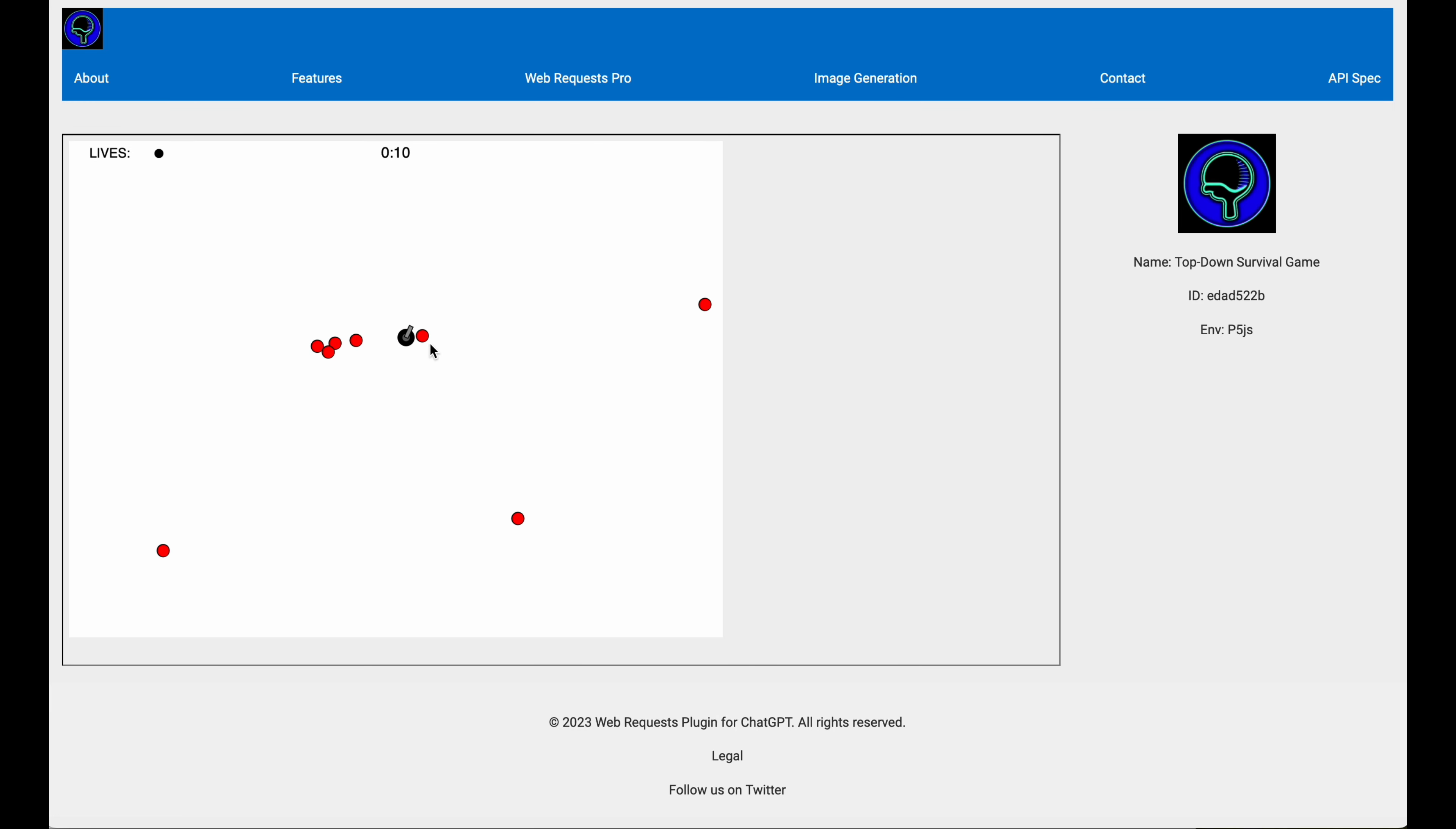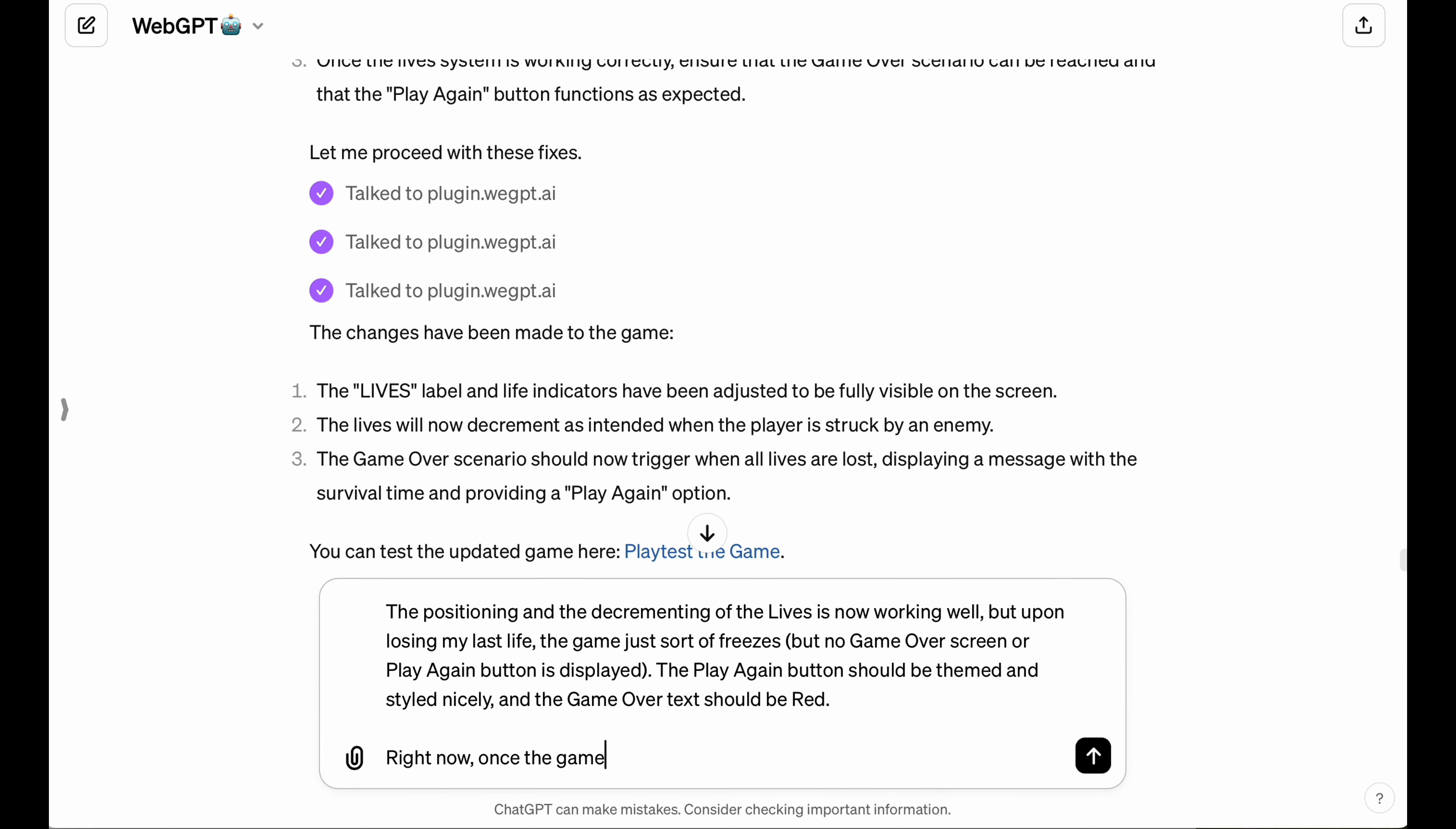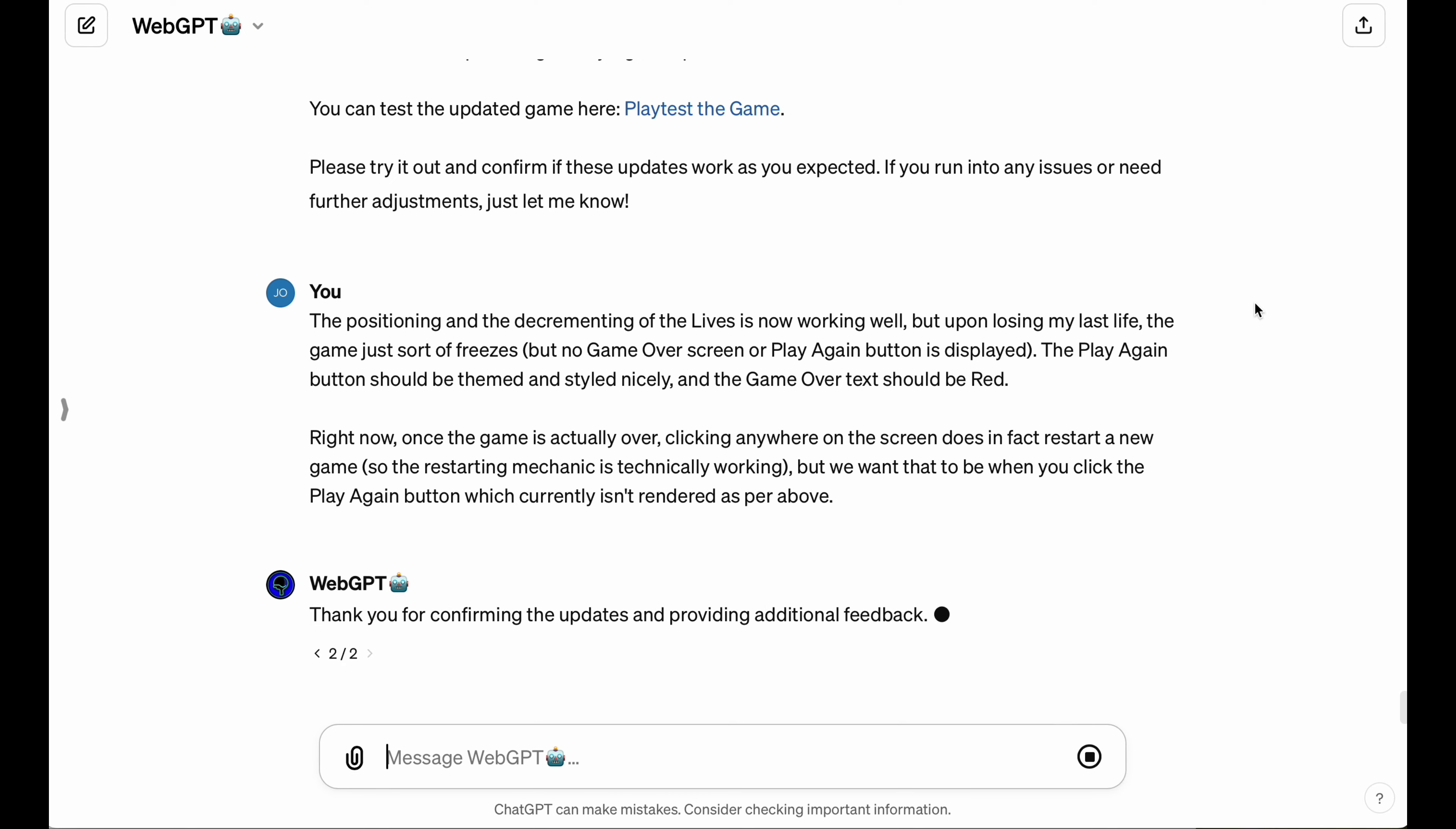Now, when I use my last life, it actually just freezes the game. There is no game over screen. So I'm going to go ahead and give this feedback to the LLM and ask it to implement this actual proper game over condition.